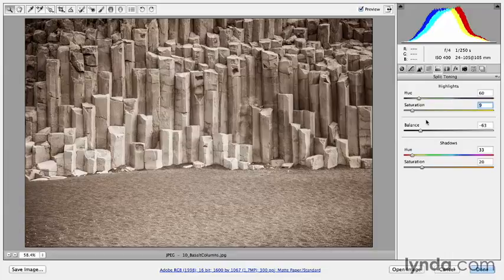These digital effects aren't exactly like the results you would be able to achieve in the traditional darkroom, but there are benefits to not having to work with some of those chemicals we've had to use in the past.